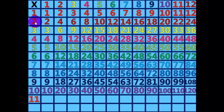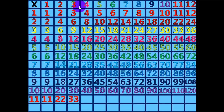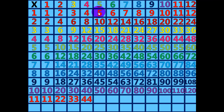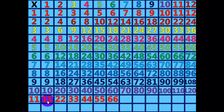11 times 1 equals 11. 11 times 2 equals 22. 11 times 3 equals 33. 11 times 4 equals 44. 11 times 5 equals 55. 11 times 6 equals 66.